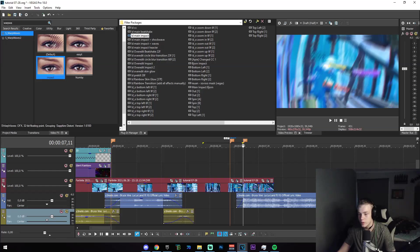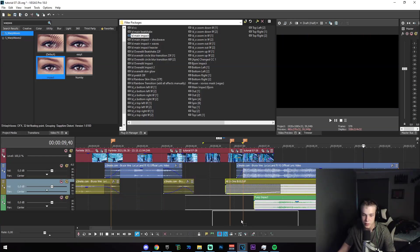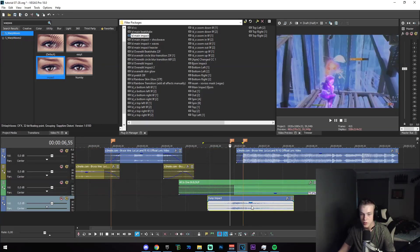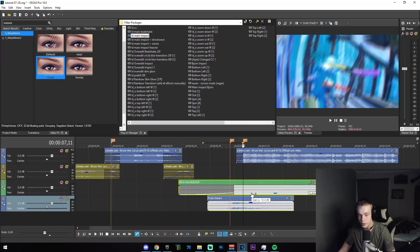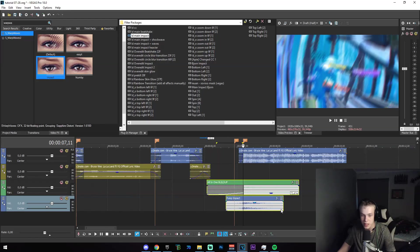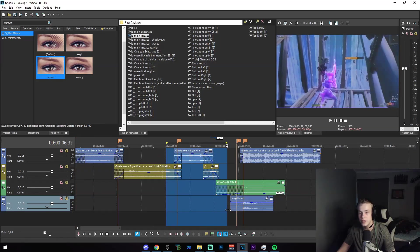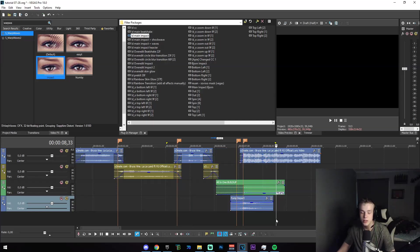Go into the drive folder in the description and download the two build up impacts. Paste them from the project file — the top one should be set to negative 14.4 in gain and the bottom one to negative 1.3. Sync them up roughly like that and we now have the entire clip ready to go. If you enjoyed this video, make sure you like, comment, and subscribe, and I'll see you guys in a couple of days — peace.